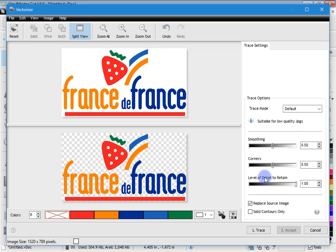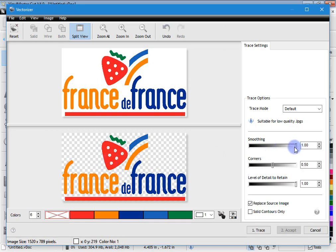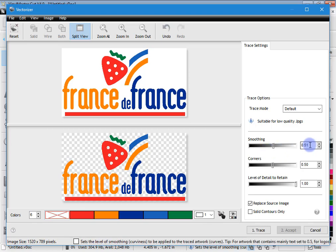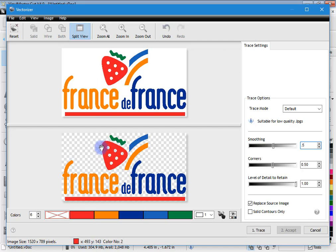Smoothing is all about how smooth the sweeping shapes are created. For example, if this strawberry had a shallow section and you had Smoothing set all the way to the right, the program would probably make the entire shape smooth and ignore any imperfections. If you put it right back down, any imperfections will be picked up. Smoothing is about the balance between following the shape exactly as it is versus making it nice and smooth, because the artwork you have isn't that great or didn't trace that well. If you have artwork that's pretty good, set Smoothing at about 0.5 — that's a good balance between picking up imperfections and making shapes aesthetically pleasing.